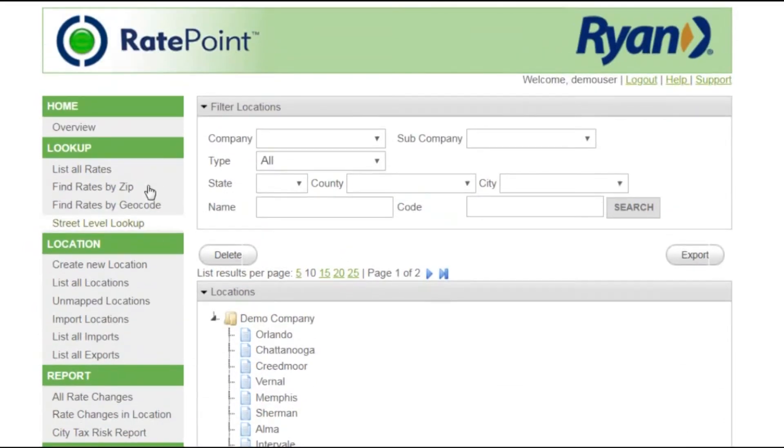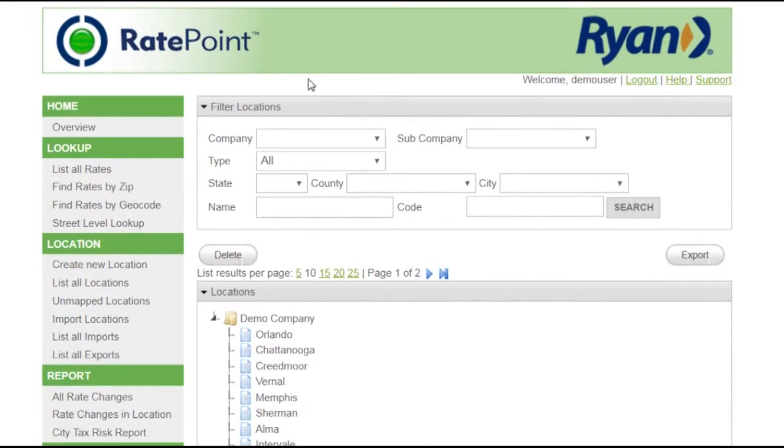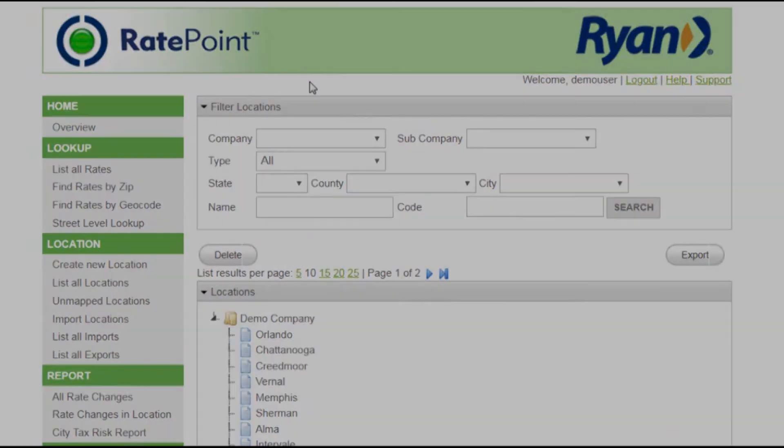By doing this, you can monitor all the locations you care about for rate changes with a push of a button, export the data, and bring it into any other system.